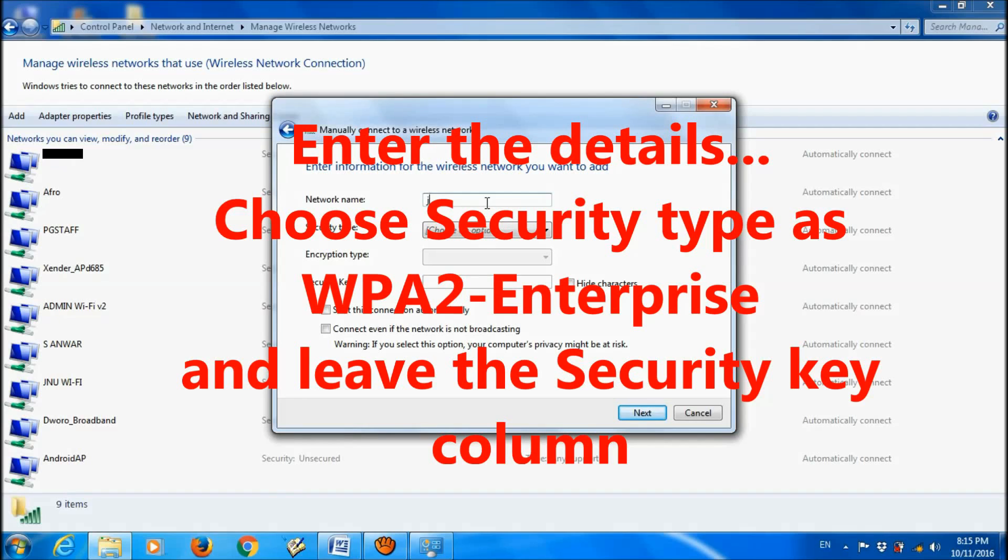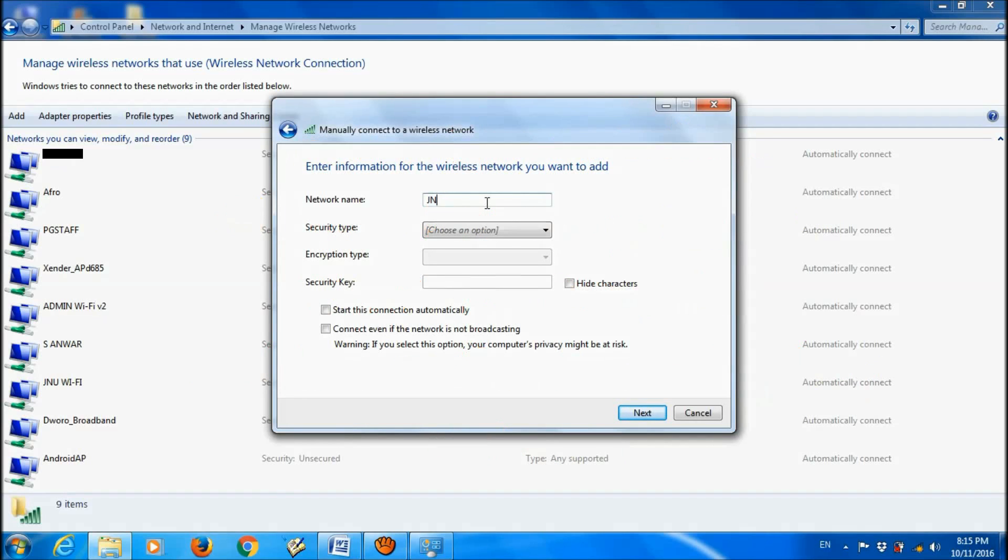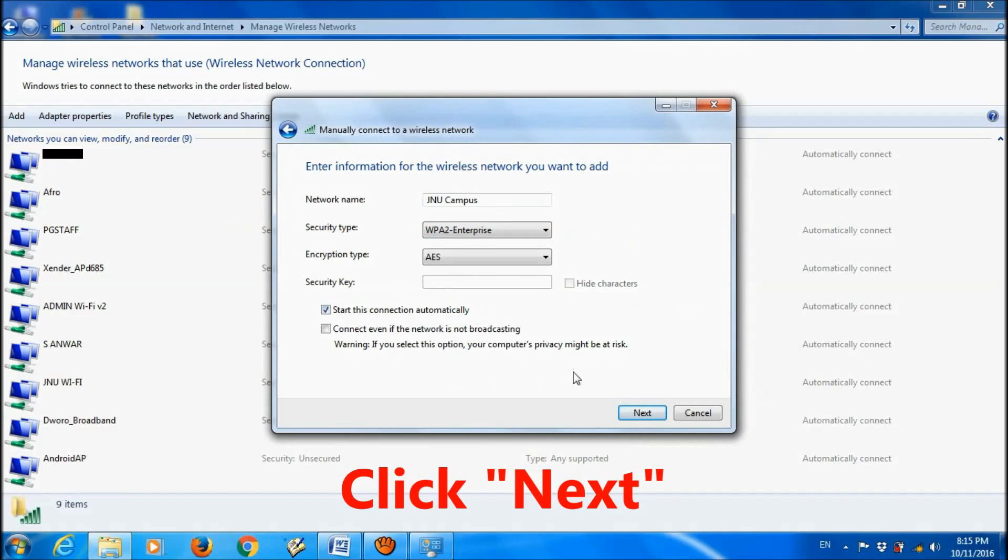Type in these boxes: network name, security type, encryption type, etc. I am writing my details here, and then click Next.